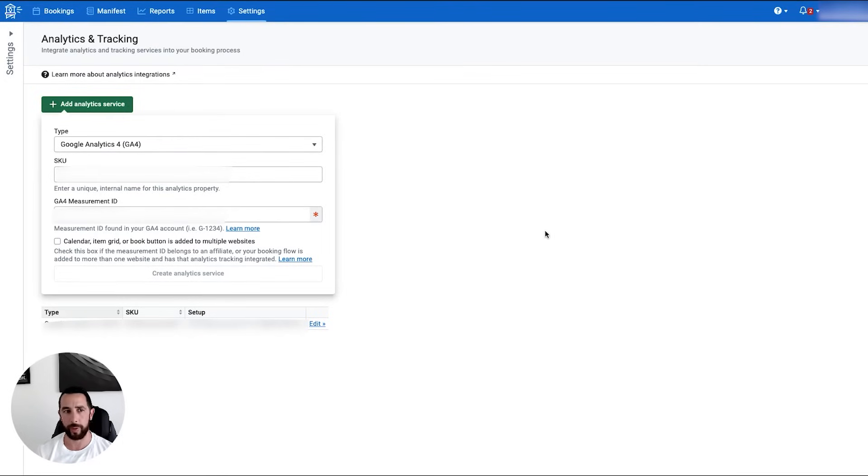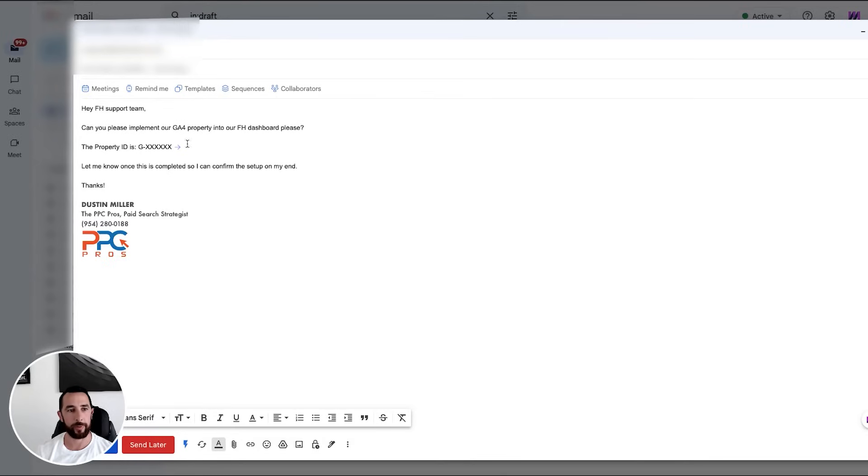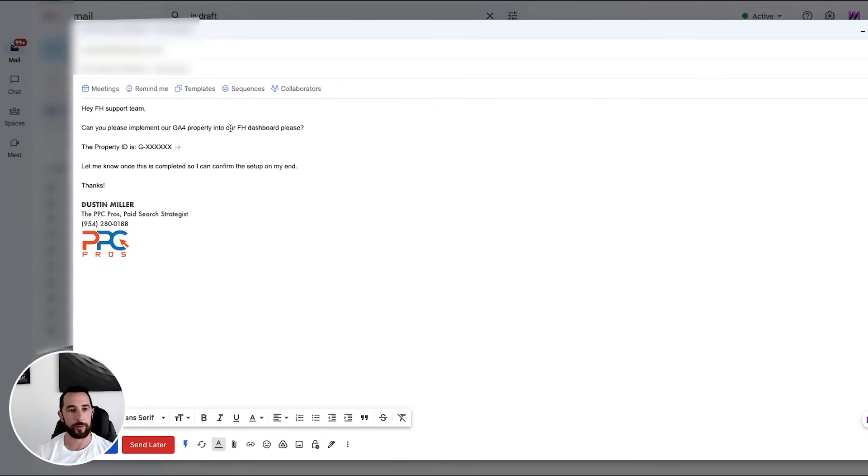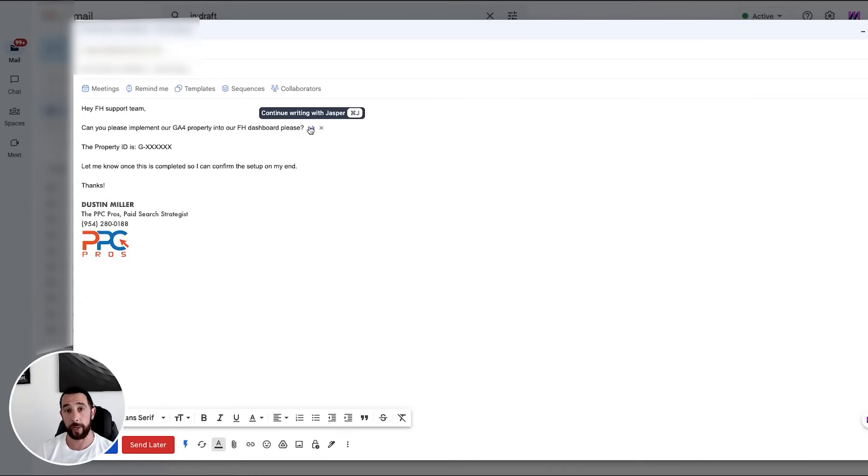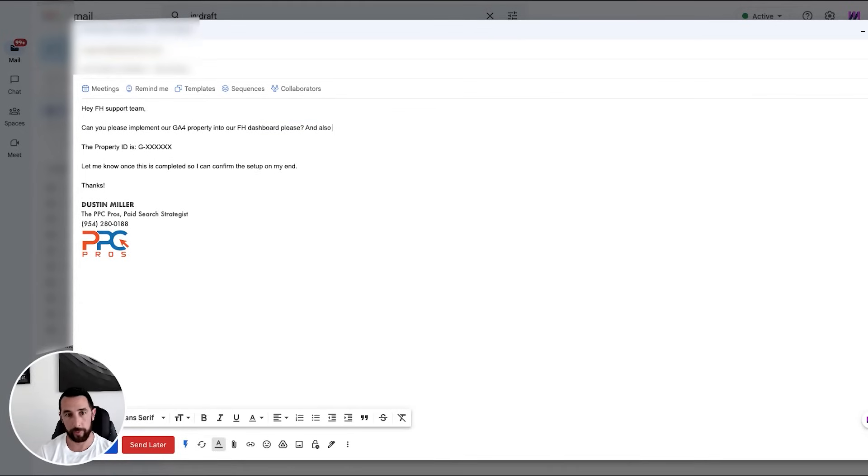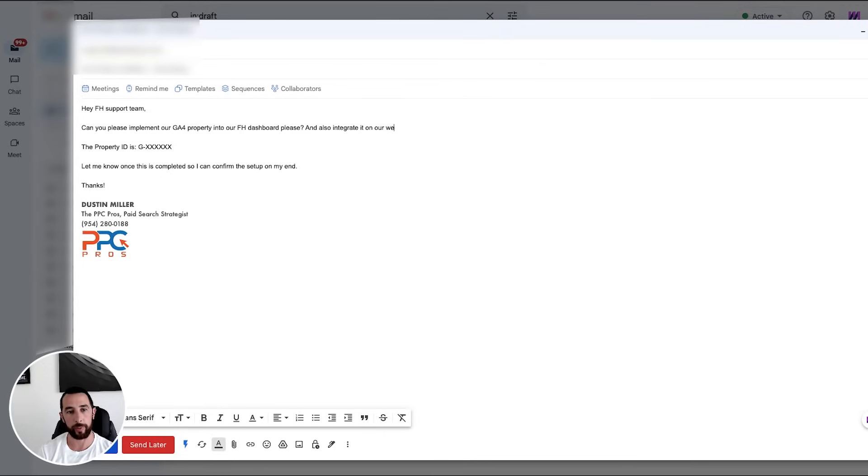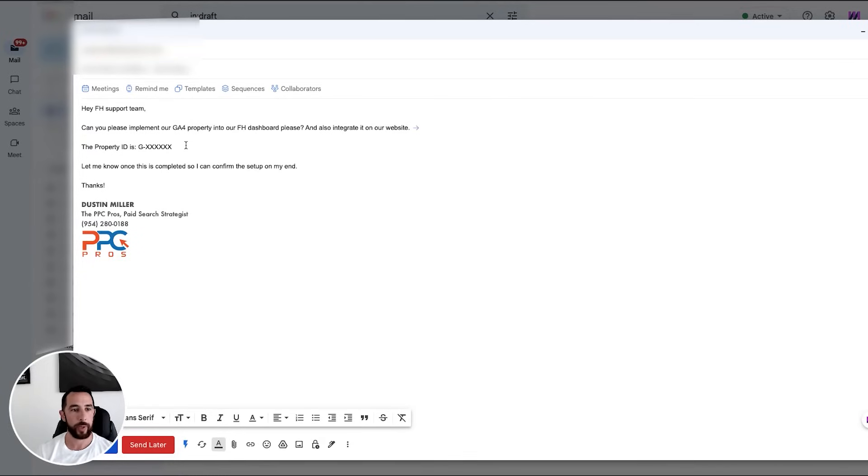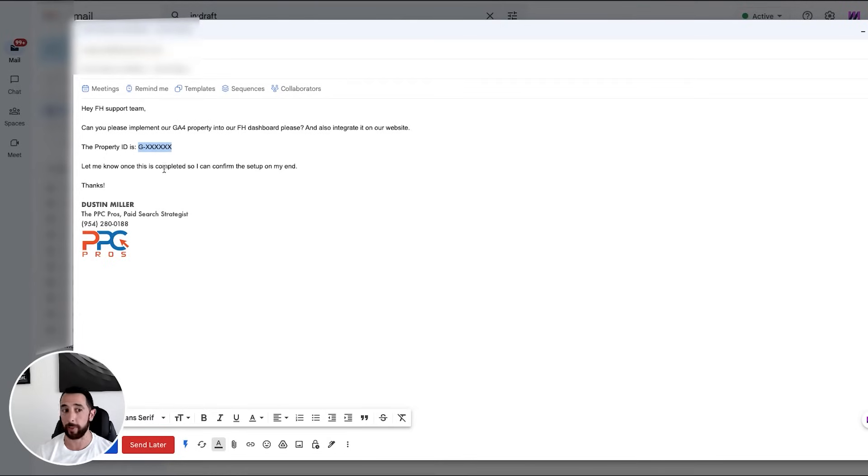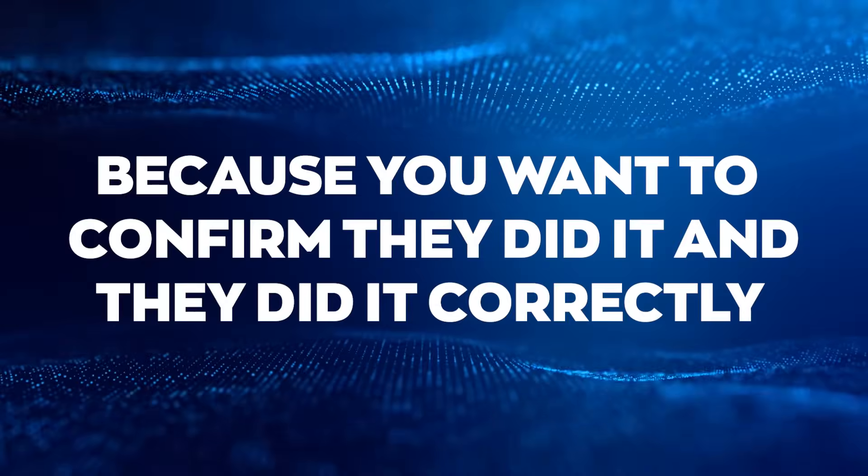So now it should be added to our dashboard. Now, if you don't see that option for whatever reason, you just email Fair Harbor. Hey, FH support team or Fair Harbor, whatever. Can you please implement our GA4 property to the dashboard, please? Again, if they manage your website, you could also say and also integrate it on our website, right? Something to that effect. I don't have to type this out for you guys or smart people, but you want to include that property ID. So paste that in there and then I would just tell them once it is completed, because you'll want to confirm they did it and they did it correctly.